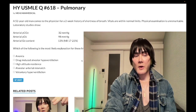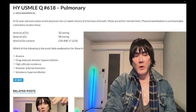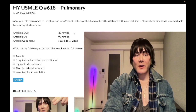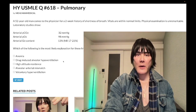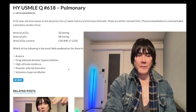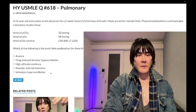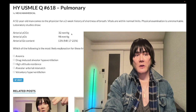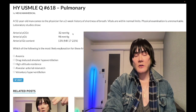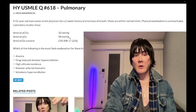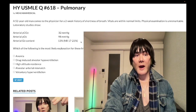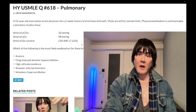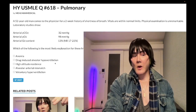Choice B — drug-induced alveolar hypoventilation — wrong answer. We know this is wrong because PCO2 would be high if we had hypoventilation — barbiturates, benzos, opioids. Choice C — high altitude residents — also wrong. At high altitude, PCO2 would be low initially as respiratory compensation for lower oxygen tension. We could achieve normal arterial PO2 by breathing more. Our O2 content would be normal because we have a normal amount of hemoglobin, and as long as dissolved oxygen is normal, it just hops onto the hemoglobin fine.